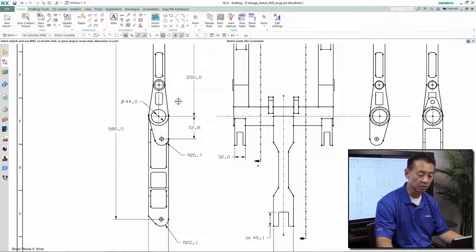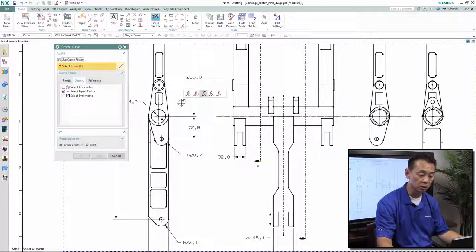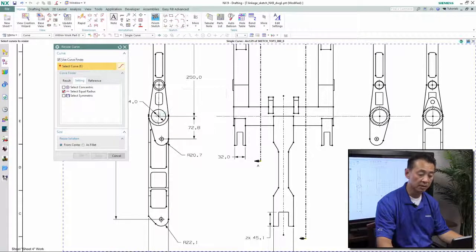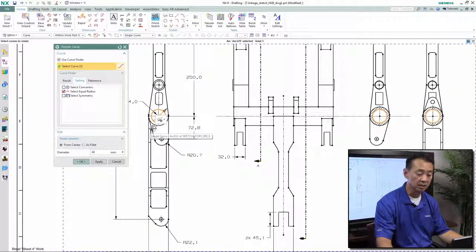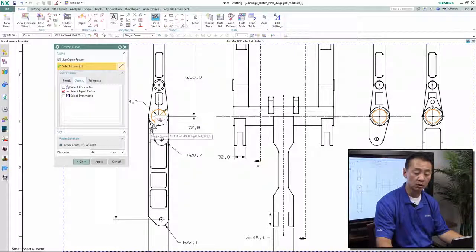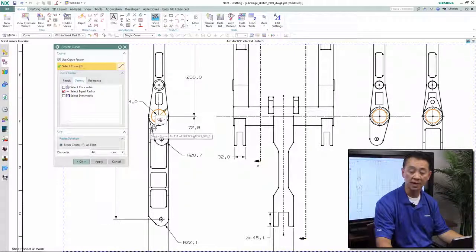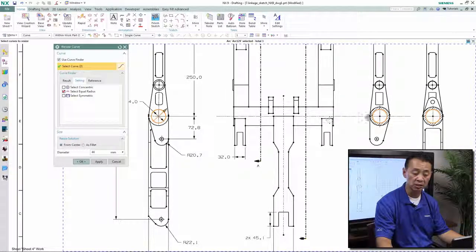We want to use a different approach. In this case, we want to use the resize curve. Grab onto the curve, and NX synchronous using the curve finder will infer that information to any geometry that has the same diameter that is associated.